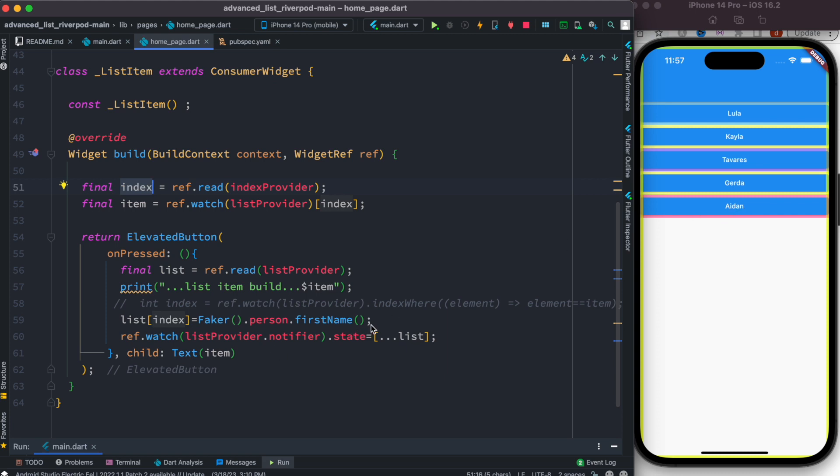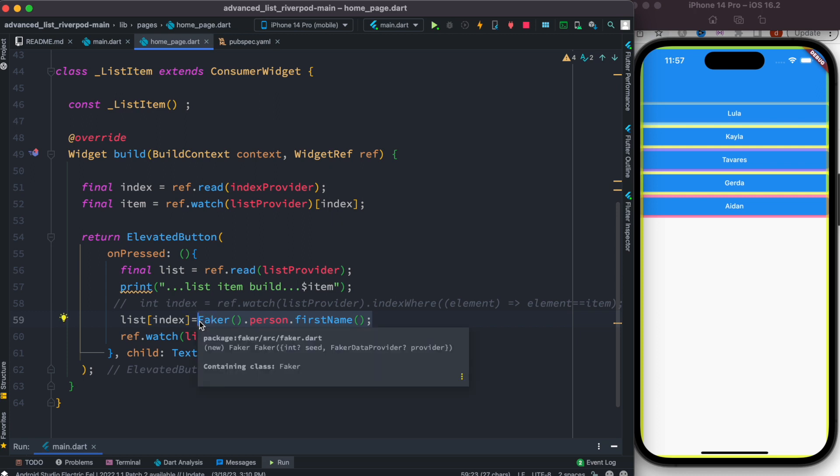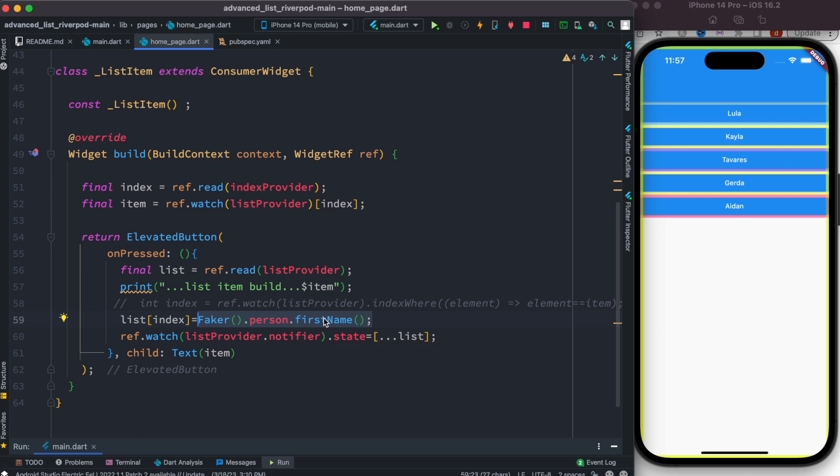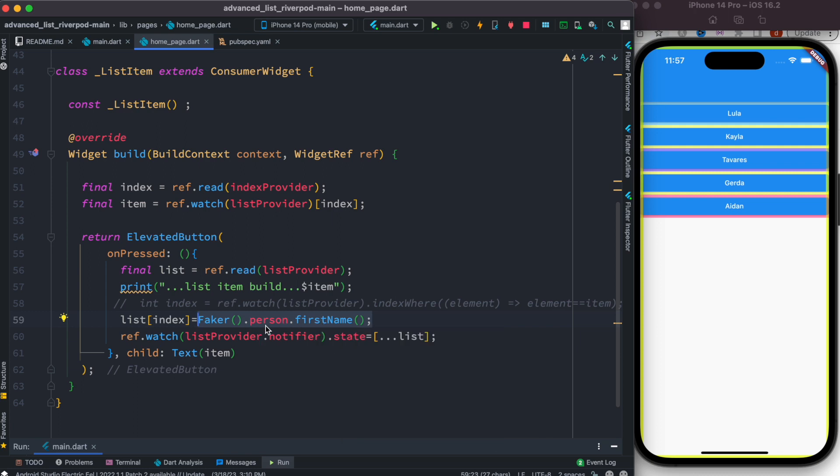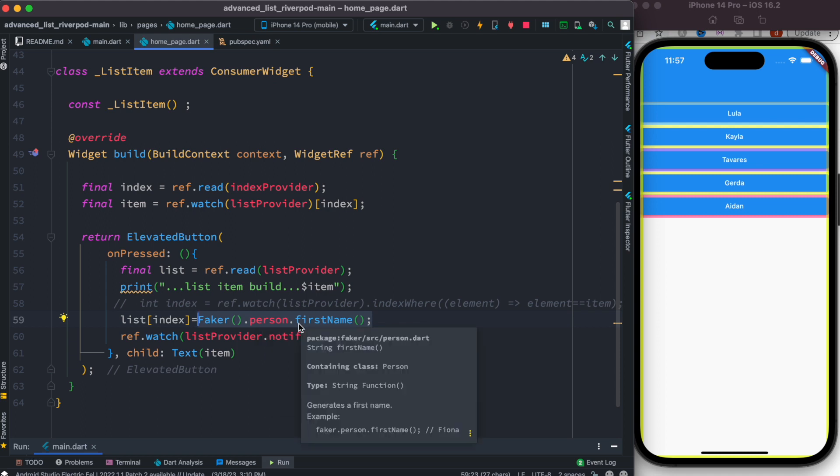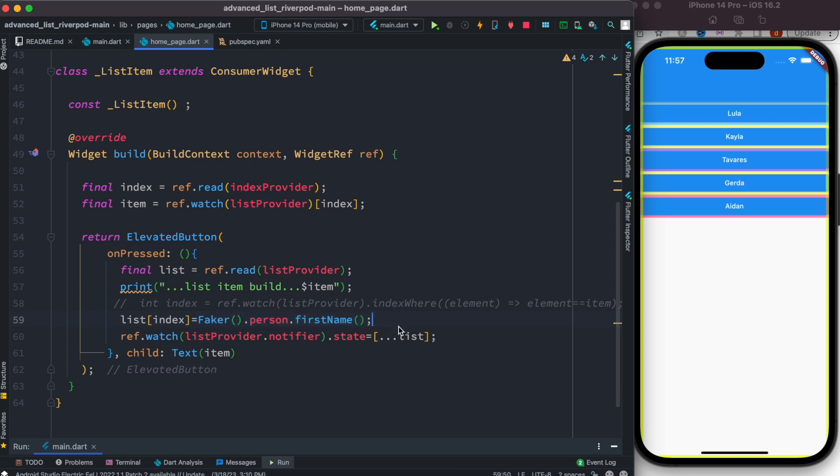we update that item because we use the Faker package to change the name. Okay, so over here we randomly generate a name. Remember, just a randomly generated name. Over here you can use any kind of string as well, it doesn't really matter. And you assign it to that index in that list. Once we are done